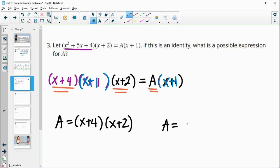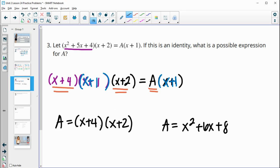You could leave a as x plus 4 times x plus 2, or multiply it out: a equals x-squared plus 6x plus 8, since x times x is x-squared, 2x plus 4x gives 6x, and 4 times 2 gives 8.